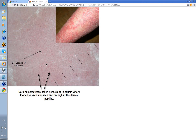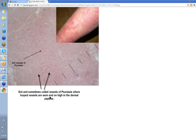Dot vessels, though, could be inflammatory skin disease. These are the dot vessels of psoriasis. Remember in psoriasis, if you know your histology, you've got a thickened epidermis and a large dermal papilla. As the vessels come up through those and are seen from above, they're seen as dots — loop vessels seen end-on high up in the dermal papilla, that's why they look like dots.